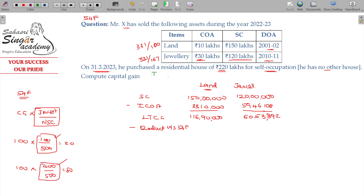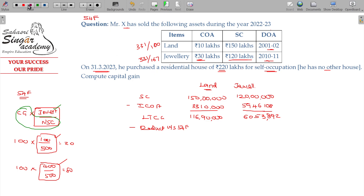You calculate it: investment divided by net sale consideration. In the land case, investment is 220. The formula correction: this is capital gains multiplied by investment divided by net sale consideration. So the ratio is 100 by 500 — that is the proportion constant.